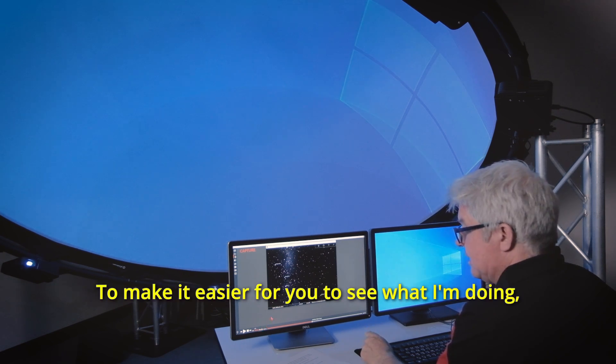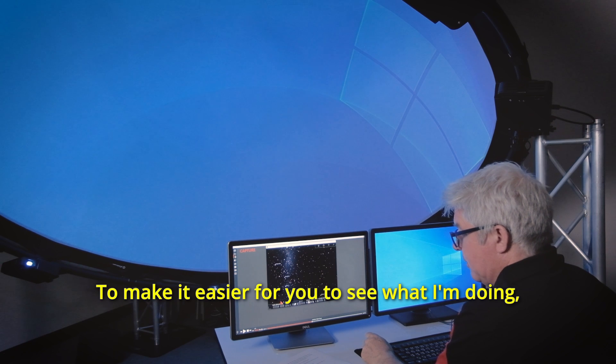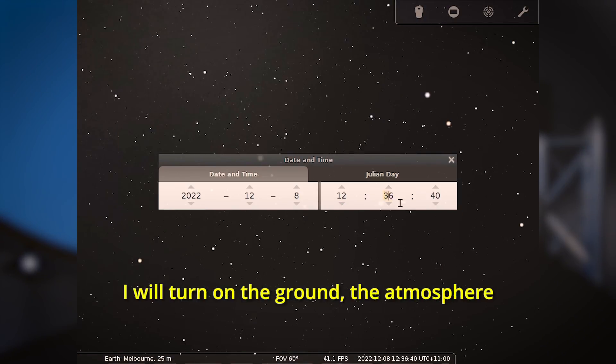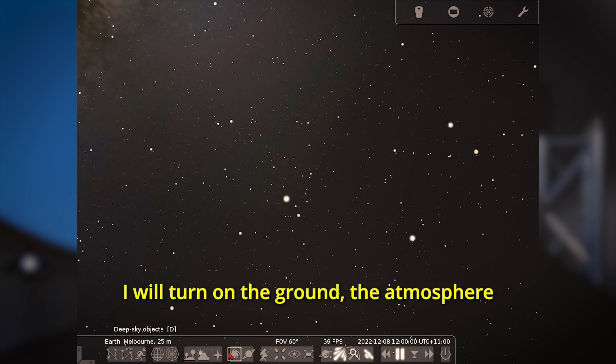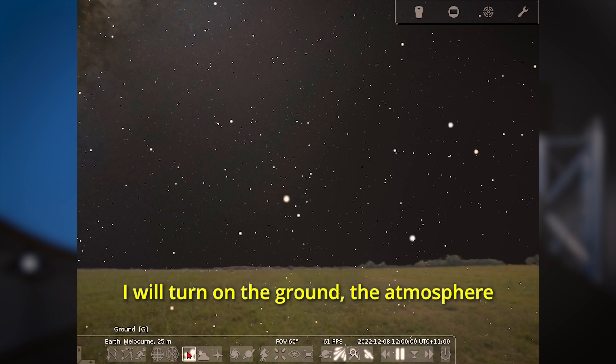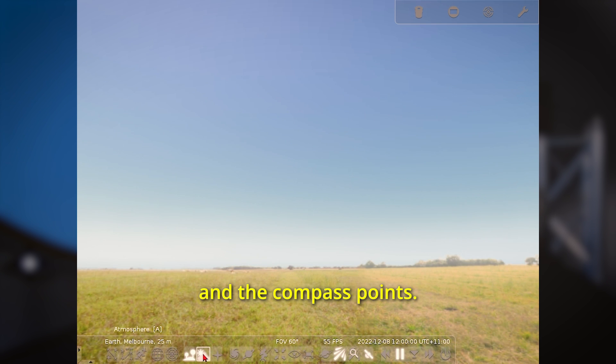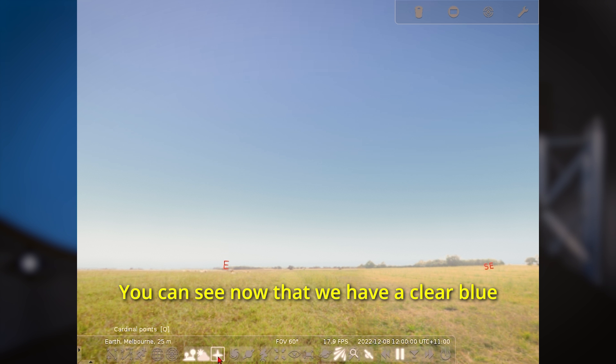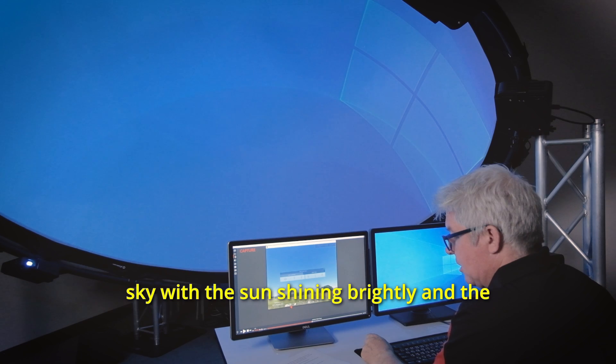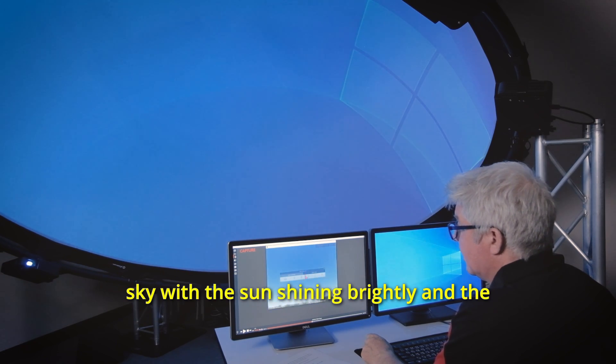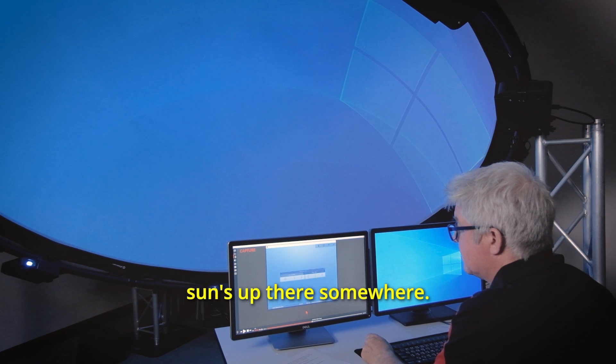To make it easier for you to see what I'm doing I'll change the time to midday and I will turn on the ground, the atmosphere and the compass points. You can see now that we have a clear blue sky with the sun shining brightly and the sun's up there somewhere.